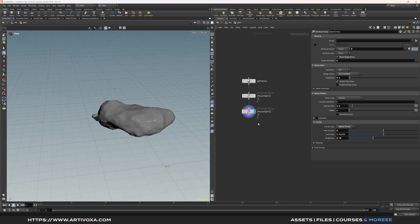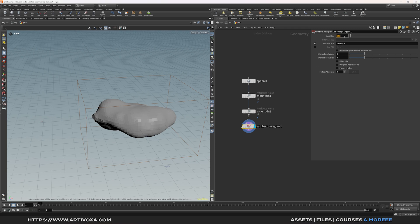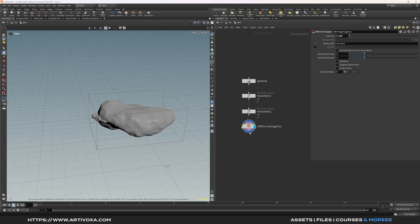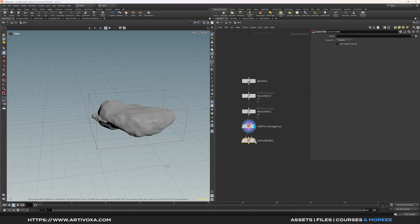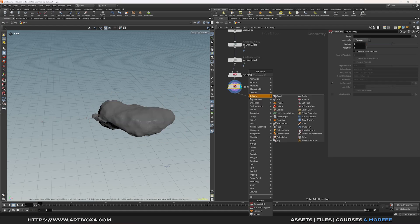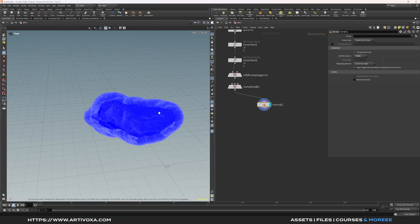Now I can convert this geometry to VDB. Let's add the VDB from Polygon node, and decrease the voxel size to 0.05 to keep the detail of the rocks. Then convert it back to polygons using a Convert VDB node. Now let's add normals on points — add a normal node, put the normals on points, and you can visualize them by clicking on this icon.